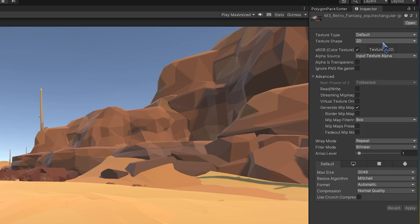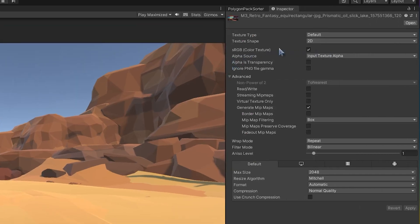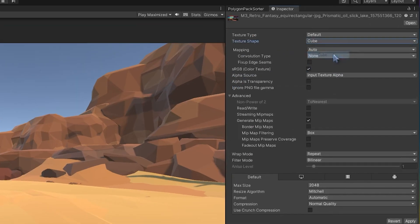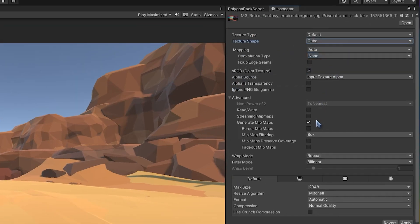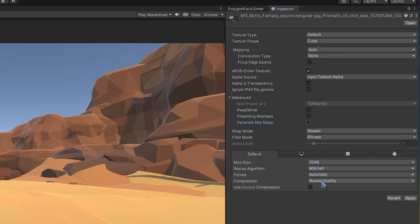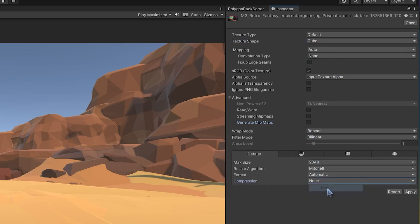The first thing we'll do is go up to the Texture Shape. In the top right, change the texture shape to Cube. We're going to deselect Generate Mip Maps. And we're going to turn off the compression. And click Apply.